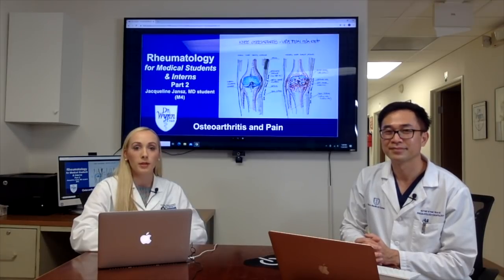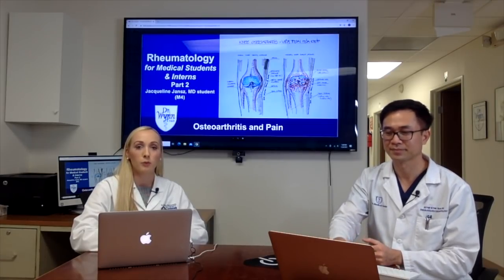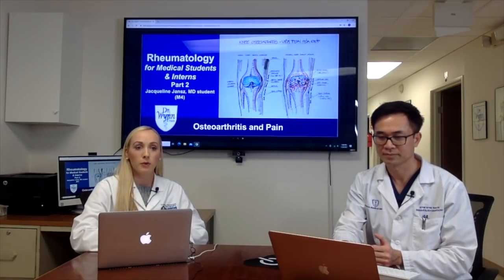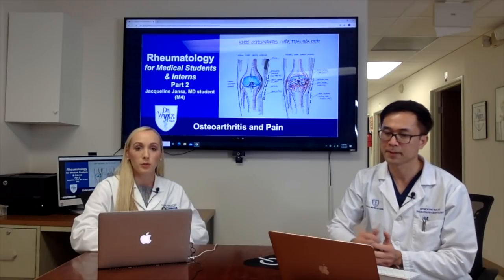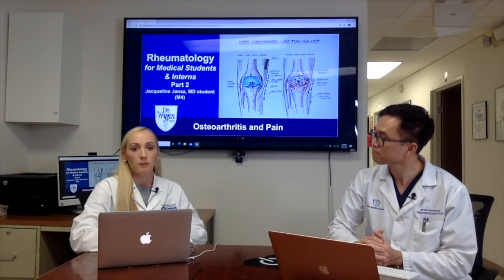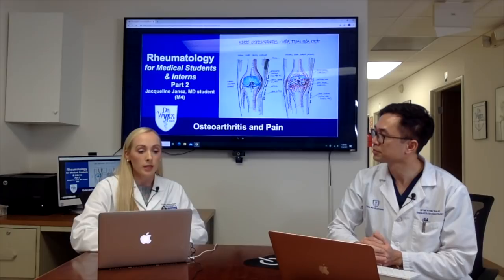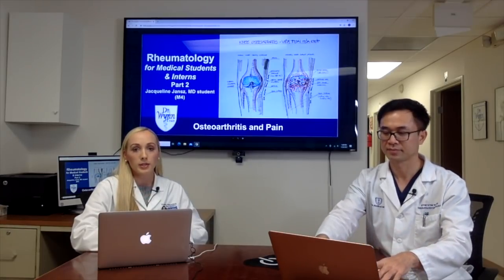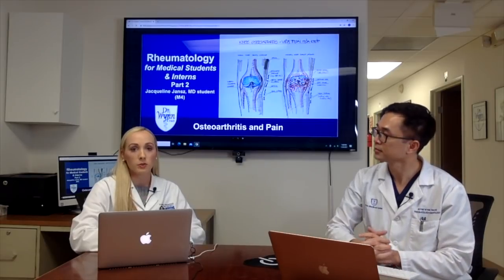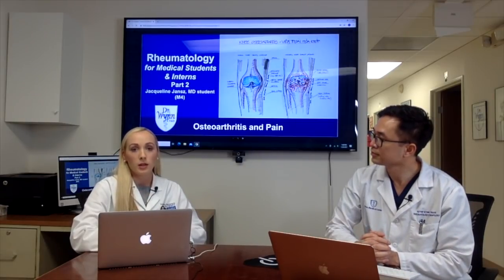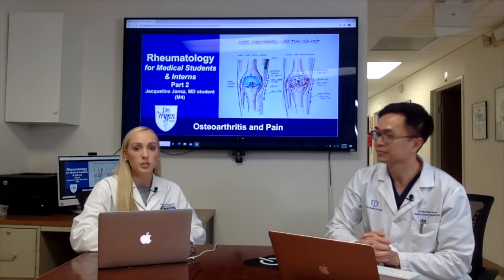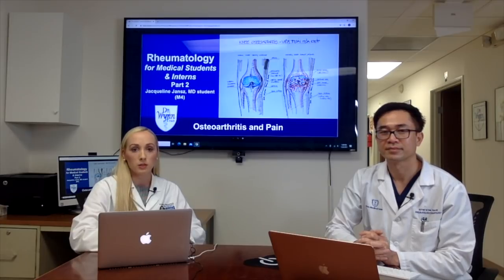Osteoarthritis is more common in females, especially after the age of 45. Under 45 it's more common in males. The hand pain, although not always bilateral, is usually worse in the dominant hand because it's used more often. For most diagnoses of osteoarthritis, we do a good history and physical exam, labs to rule out other causes of hand pain, and imaging studies to see what the joints look like.